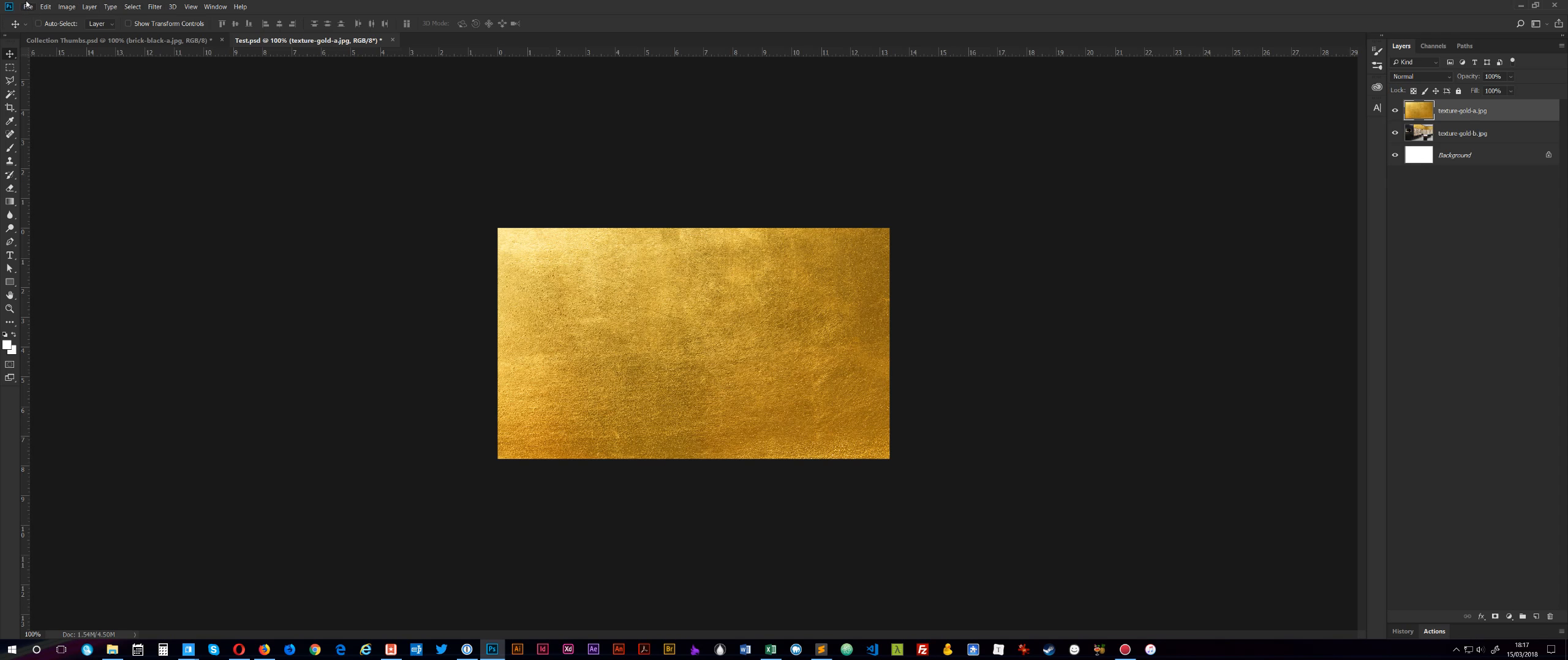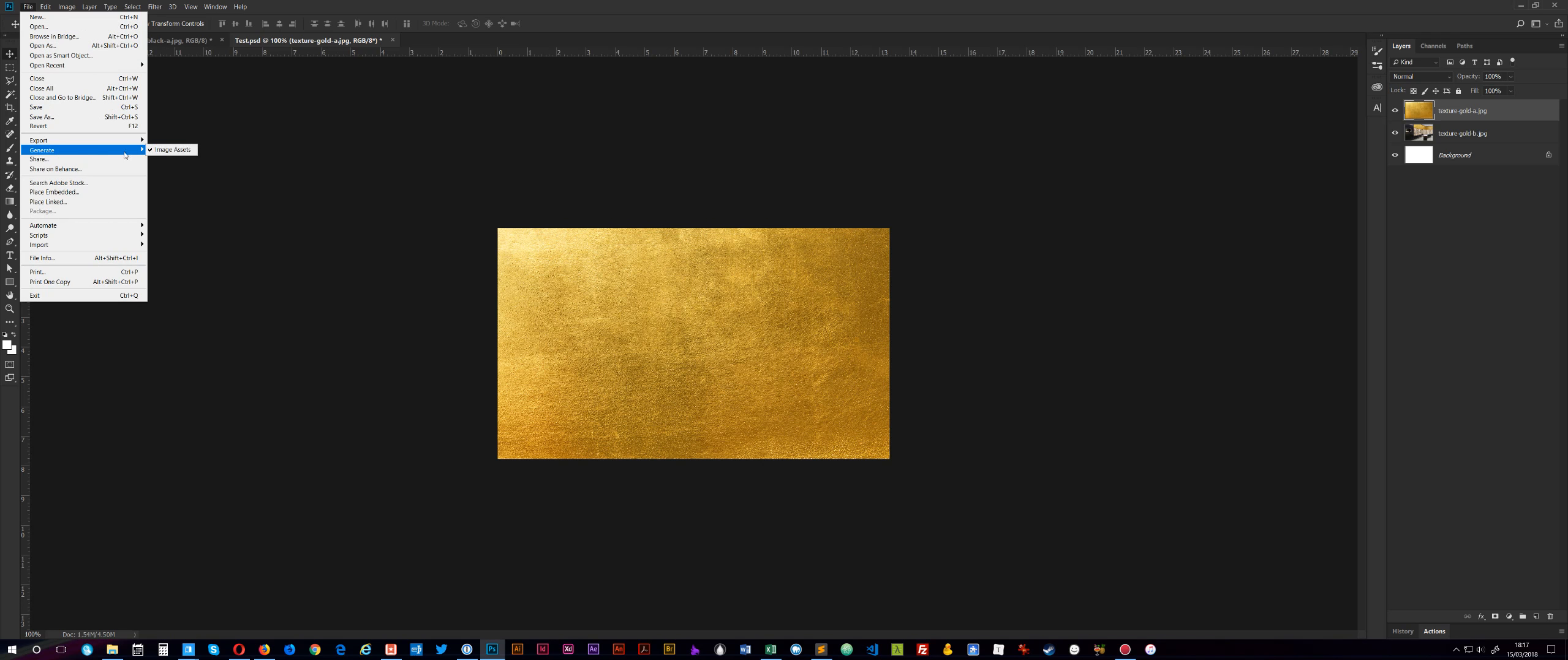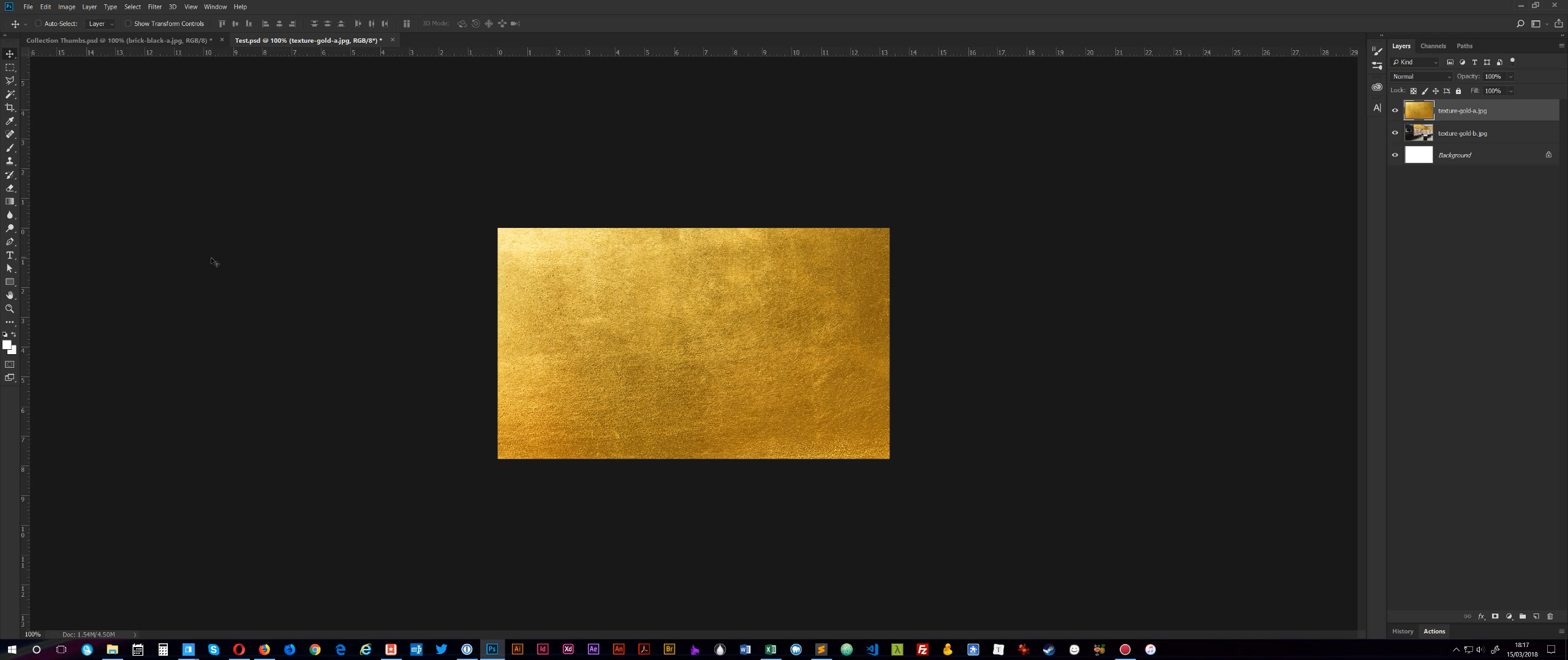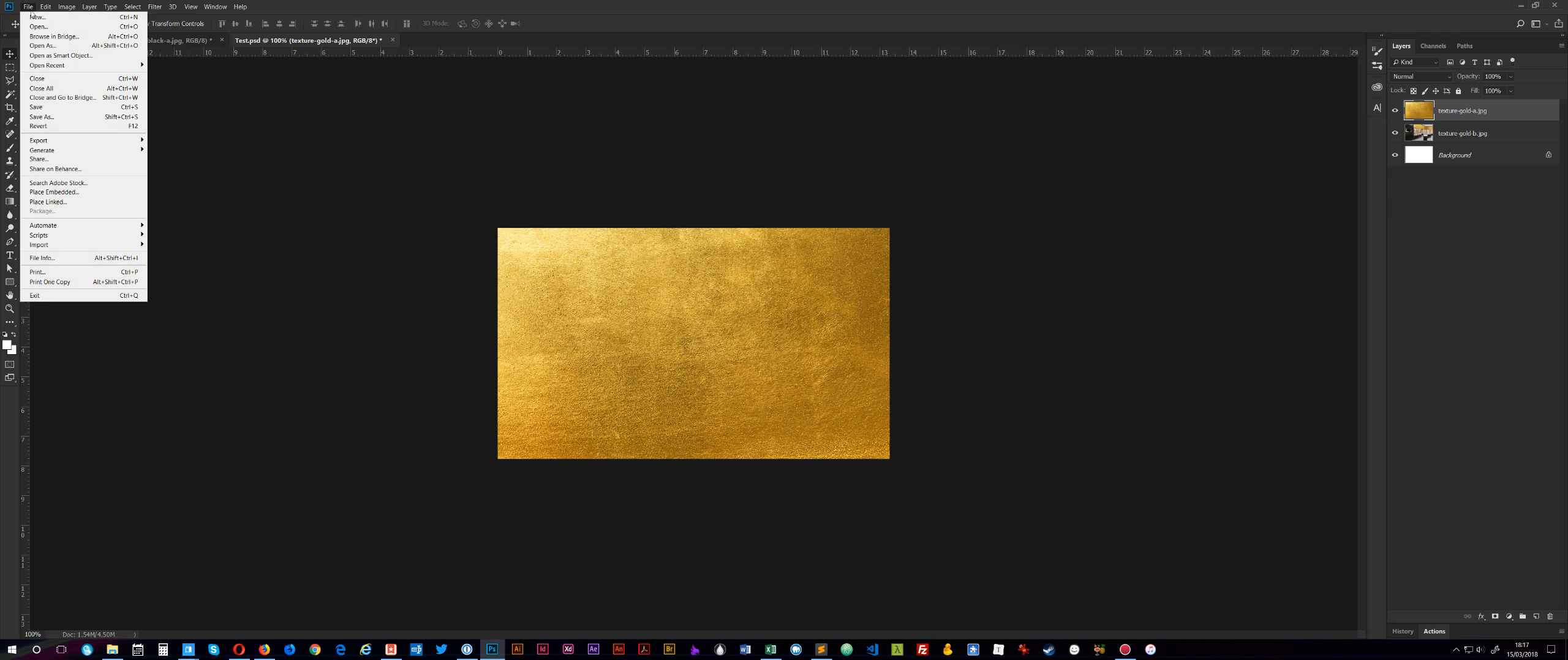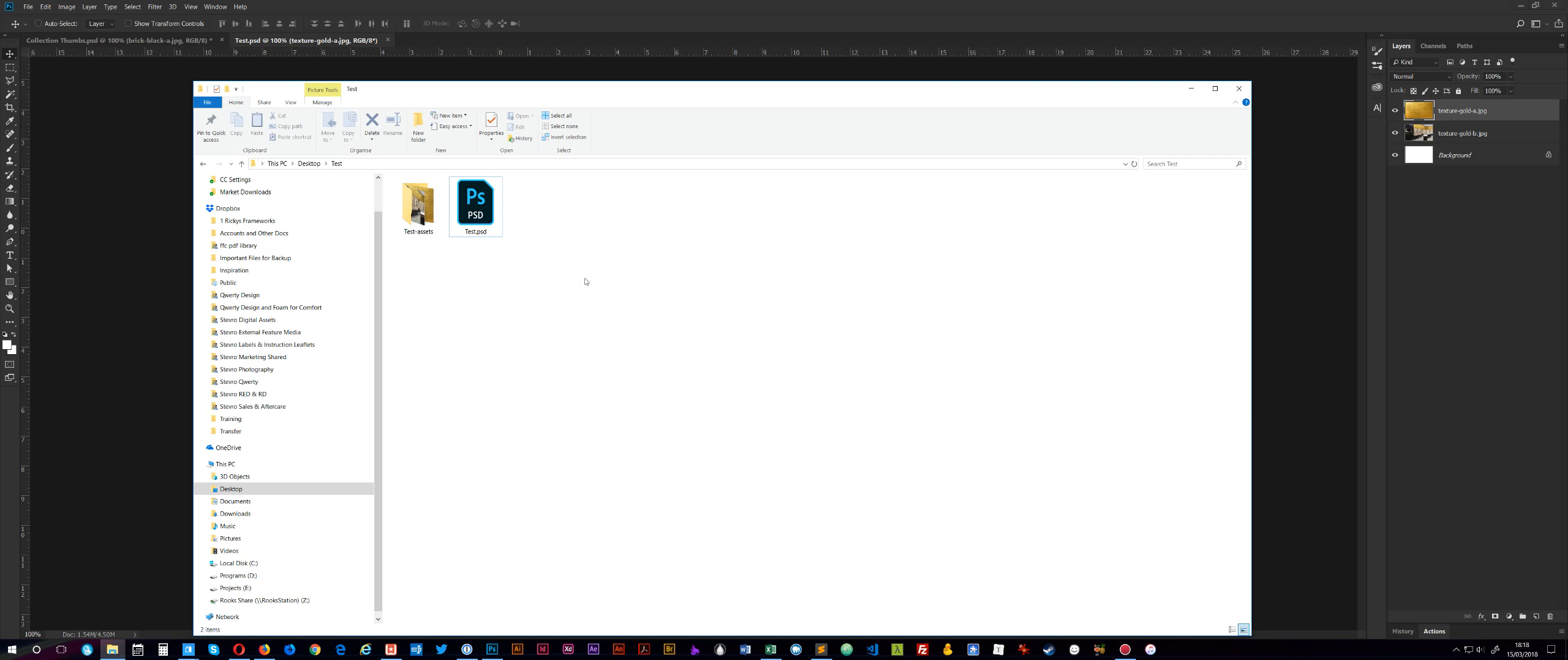So now when I go to File, Generate, Image Assets, if you just go back up there, you'll see it's got a little tick next to it. So if I save this file now, just a regular PSD, and then come into the folder which it's located in, which is on my desktop in a folder called Test.